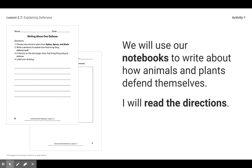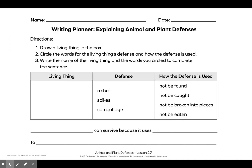We will use our notebooks to write about how animals and plants defend themselves. I will read the directions for you. If you don't have your notebook, that's okay — you can use a piece of paper. I have a writing planner for us to use. It says: Writing Planner — explaining animal and plant defenses.